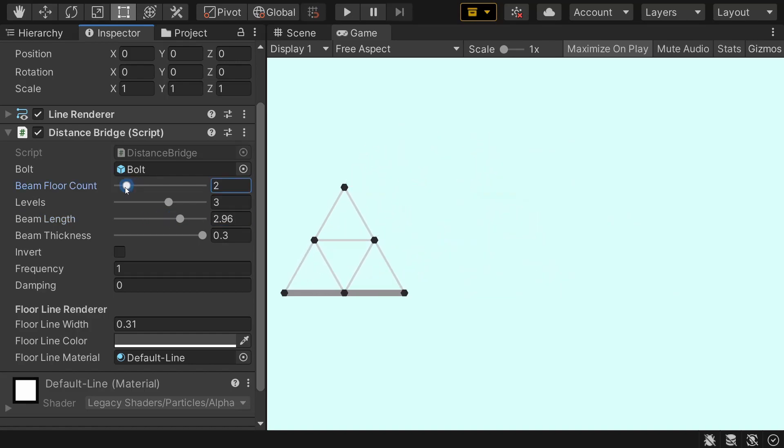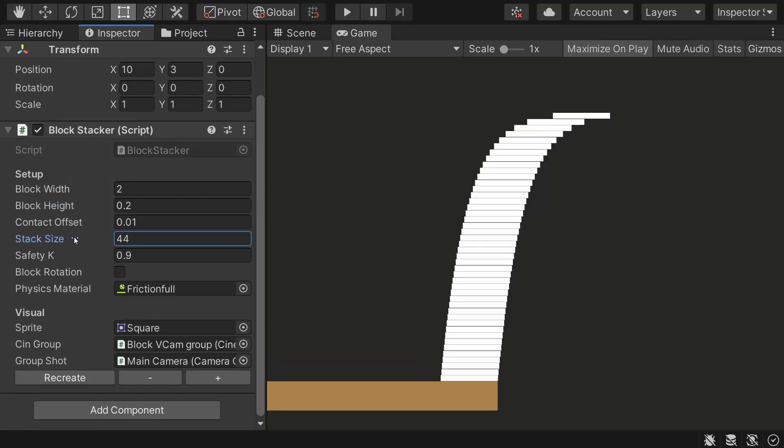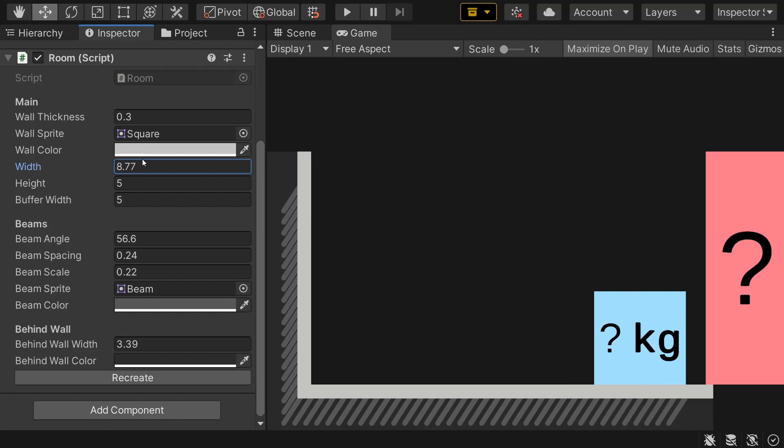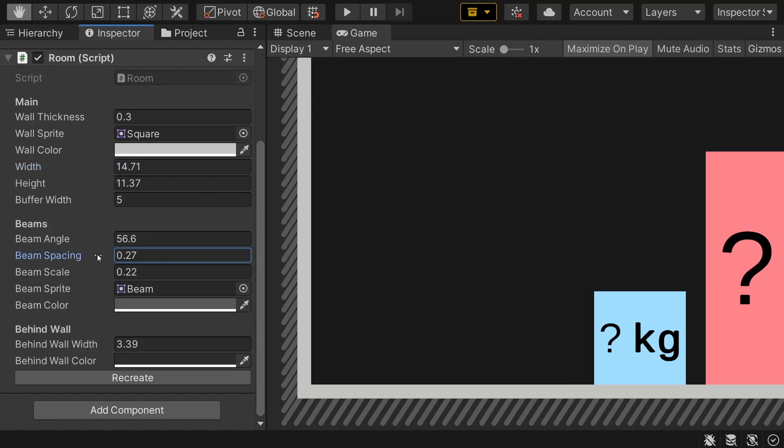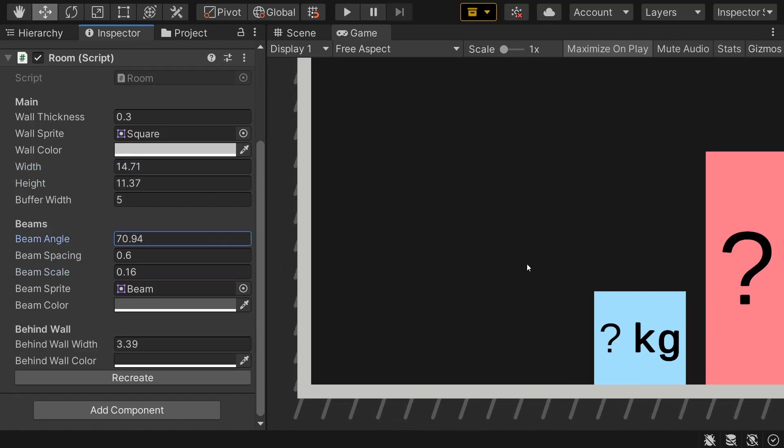I adjust properties in the inspector and the object immediately updates itself accordingly. It's very convenient in many situations and in this video I'll show you how to achieve the same thing.